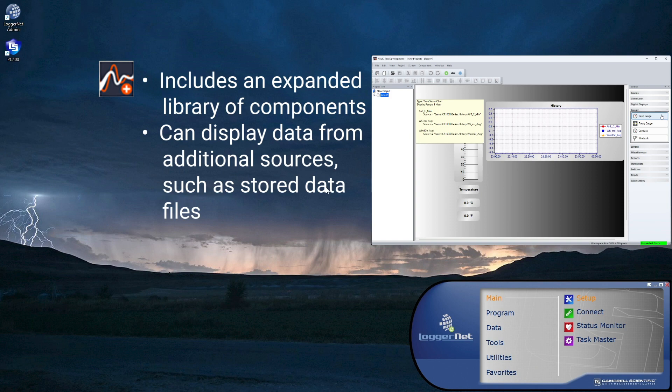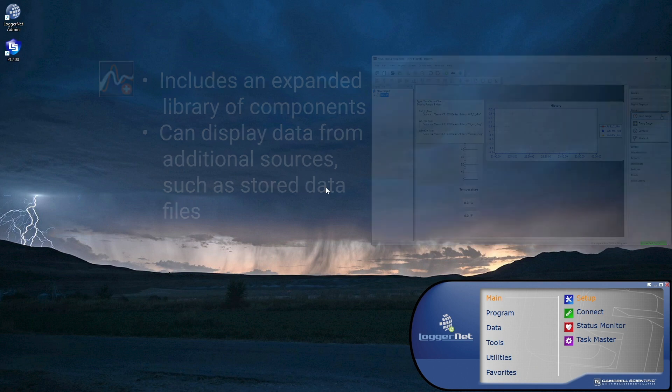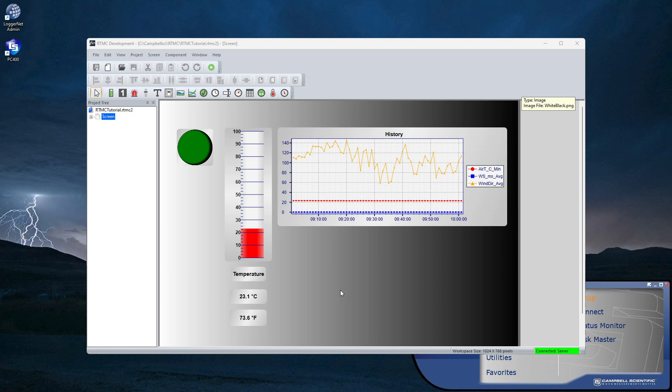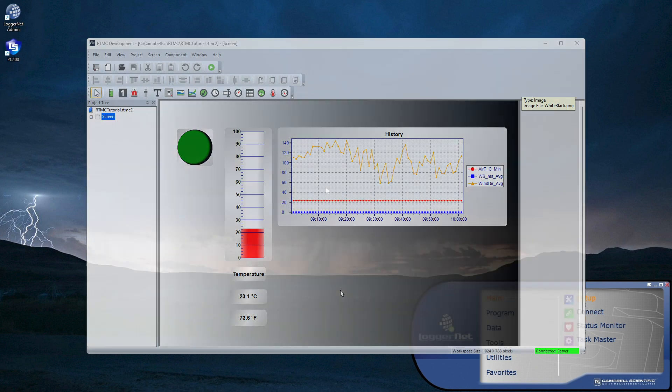I'll demonstrate RTMC Pro in another video. For now, I will demonstrate the standard RTMC. RTMC displays data from the LoggerNet binary data cache, not from a collected data file.